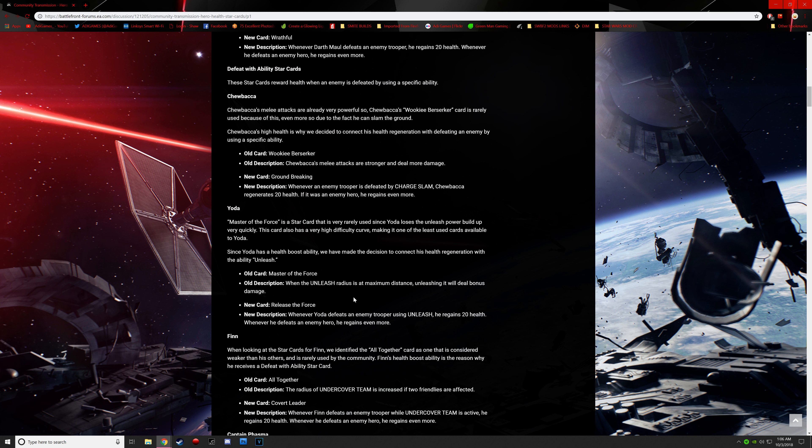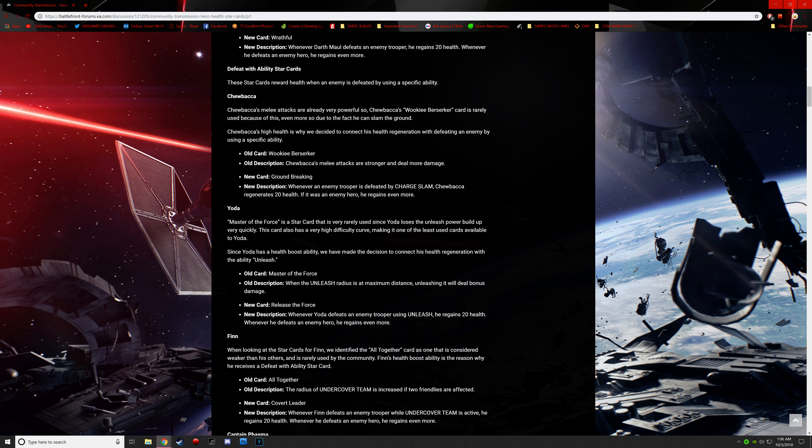Old card, Master of the Force. When the Unleashed radius is at maximum distance, unleashing it will do bonus damage. Whenever Yoda defeats an enemy trooper with the new card called Release the Force. So whenever Yoda defeats an enemy trooper using Unleashed, he regains 20 health. Whenever he defeats an enemy hero, it's more. So pretty much, it's just the block builds up the Force push. You use it and it can just obliterate everyone. It's like extreme. I get Yoda is a Jedi Master. He's super powerful. But that Force push is just insane. Maul should do the same thing. Or Vader's choke should kill. It shouldn't just be like, oh, here's some time. Walk around and float up in the air. You're okay. You still have health. It should be insta-kill, to be honest with you.